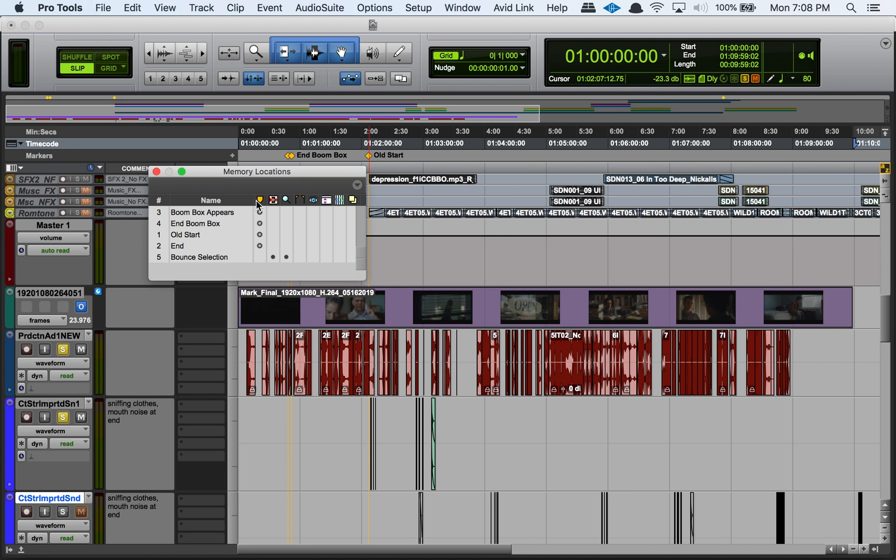I don't have a whole bunch of memory locations for this session because this is actually an old film that I was working on a while back and then they made some changes, so picture lock basically got unpicture locked. And so now this is me trying to get restarted or get back into this film. So I don't really have a ton of memory locations here yet, but if you have a whole bunch of them, this can be really great for that.